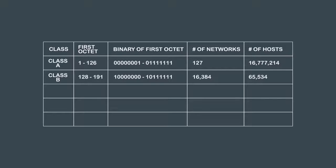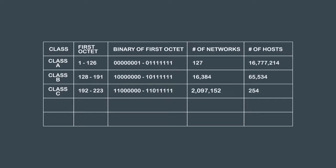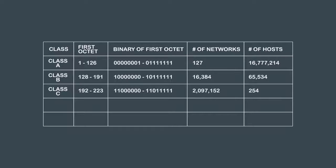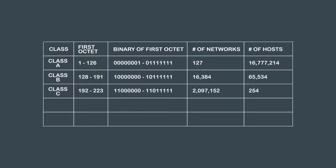A Class C network has a range of 192.0.0.0 to 223.255.255.255 with 2,097,152 networks and 254 hosts in each of the 2 million networks.